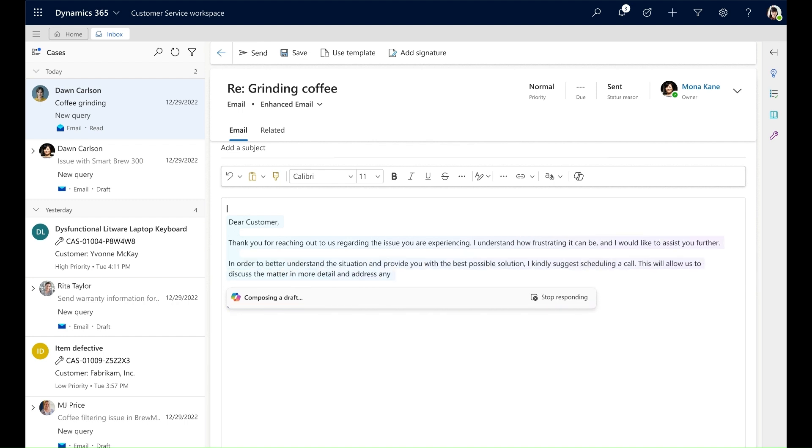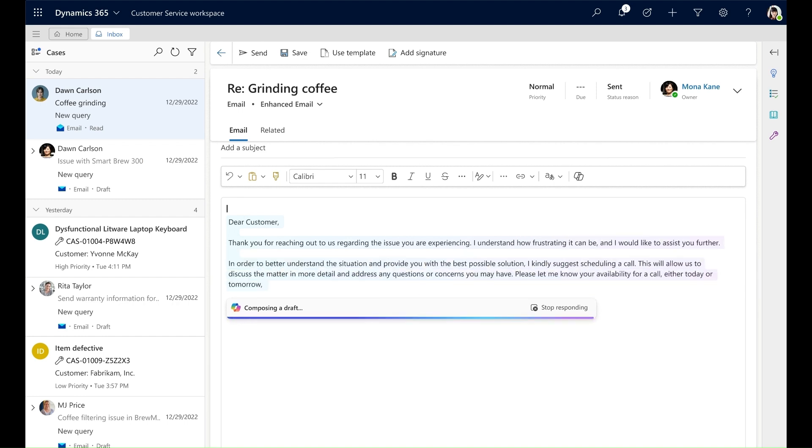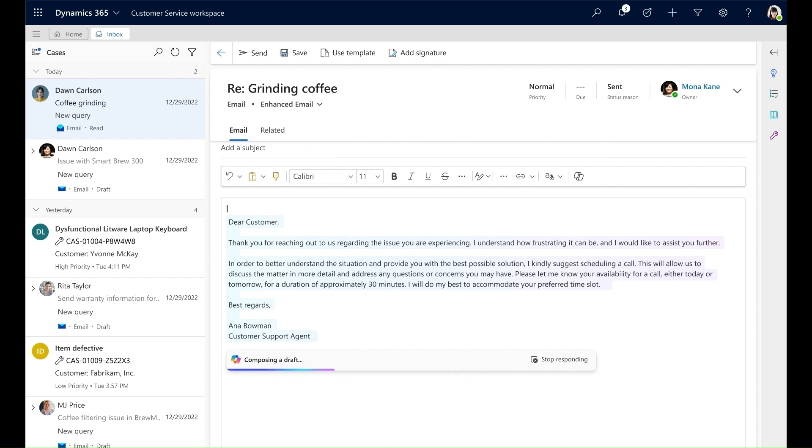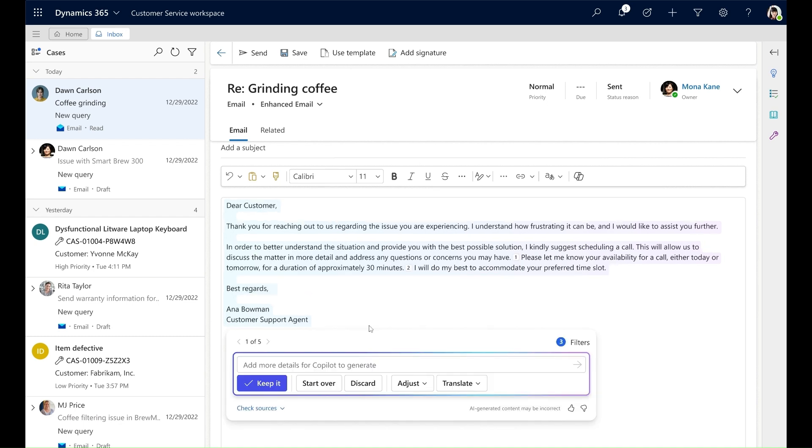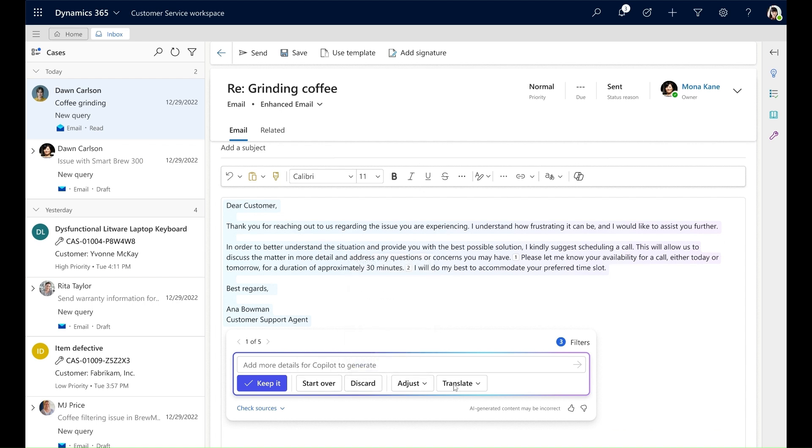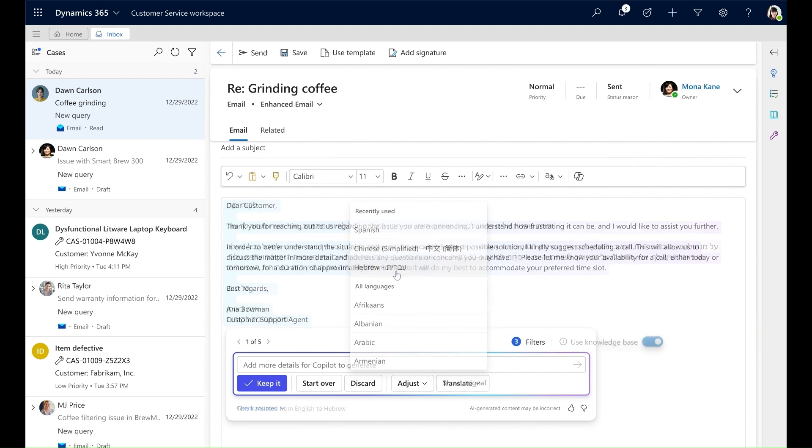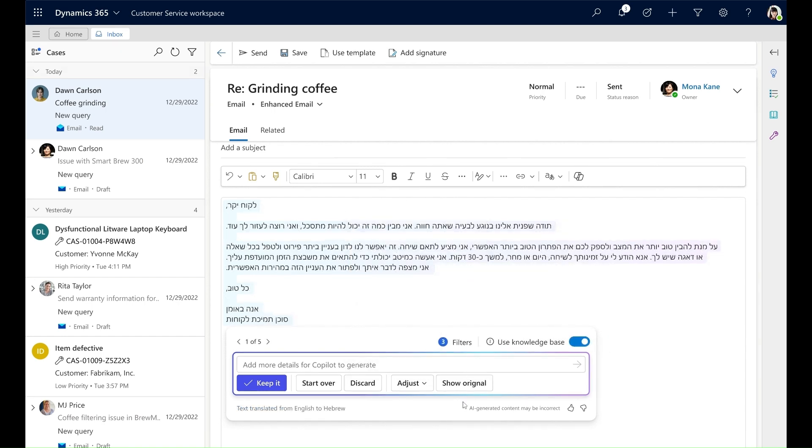With the response that's being generated, I can perform subsequent actions. I can keep the response, I can adjust the length and tone, I can also translate the response to a customer's native language. Then I can click Show Original to view the initial response in my own language again.